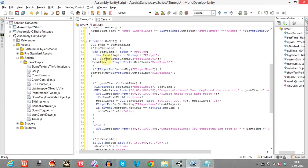PlayerPrefs are used to store and retrieve data from the registry or memory of your system. We'll check whether we have the key 'bestTime001' — we'll change all references to 001. You can name it anything you like. Since I've already used 'best time', I'm renaming it as 001 so it'll be easy to demonstrate.